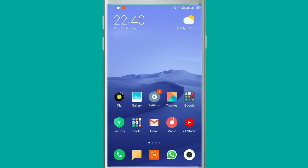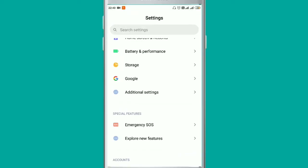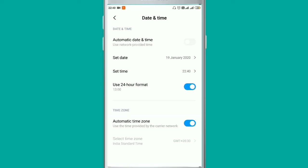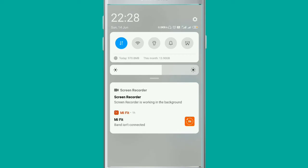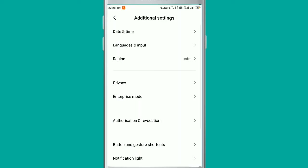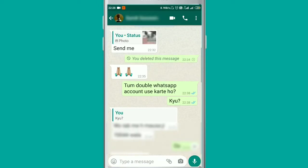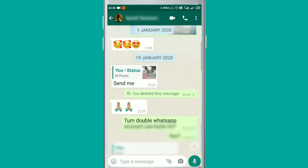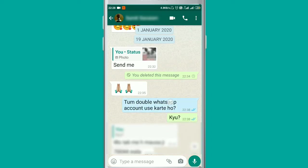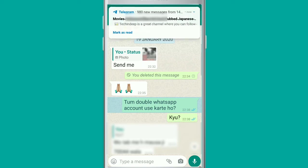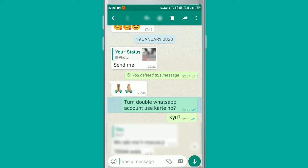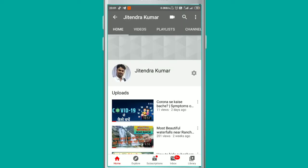Now go back and change the date back to the current date. Then switch on your data. You can check it again — the previous message which had been sent, you will see 'delete for me.' So you will be able to delete your previous messages this way.